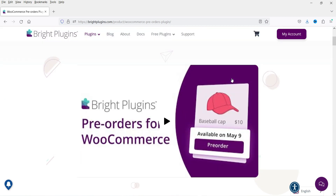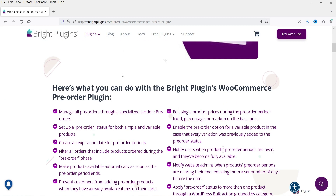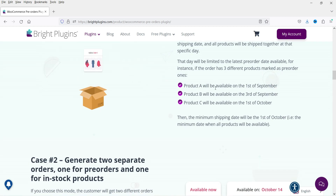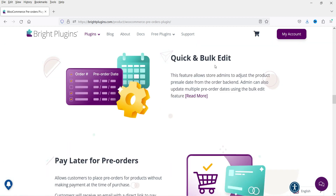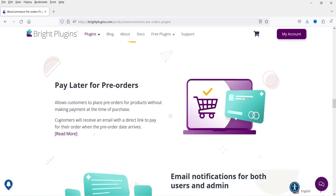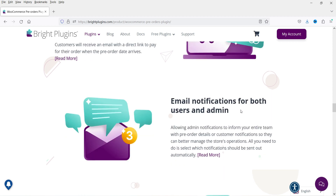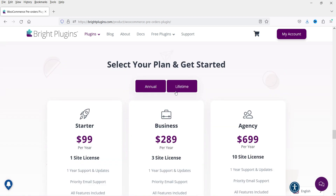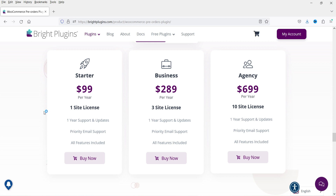This is Pre-orders for WooCommerce Pro and you will see all the features of this plugin: build a hype campaign that keeps customers interested in what's coming. Features include quick and bulk edit, pay later for pre-order, email notifications for both users and admins, fixed payment gateways. Pricing is $99 per year for one site with one year of support.